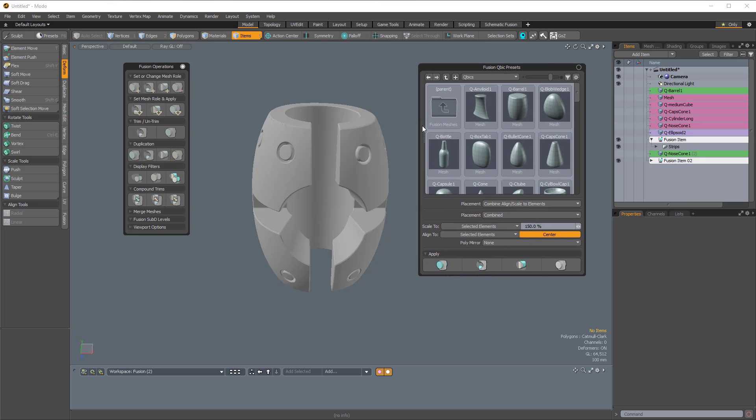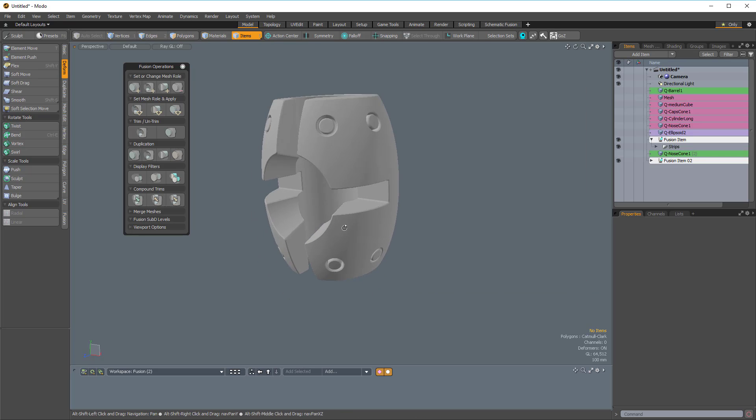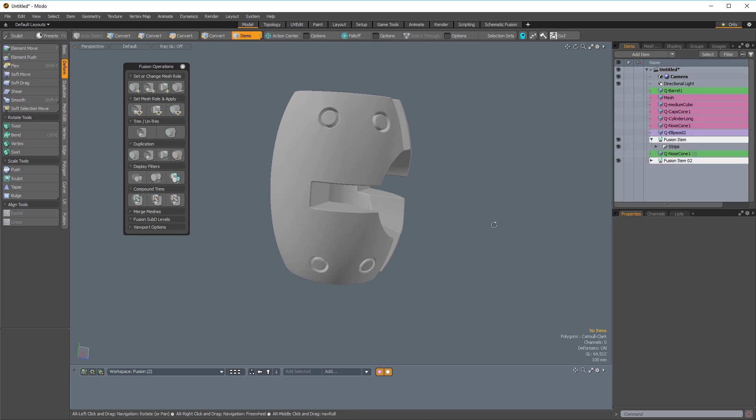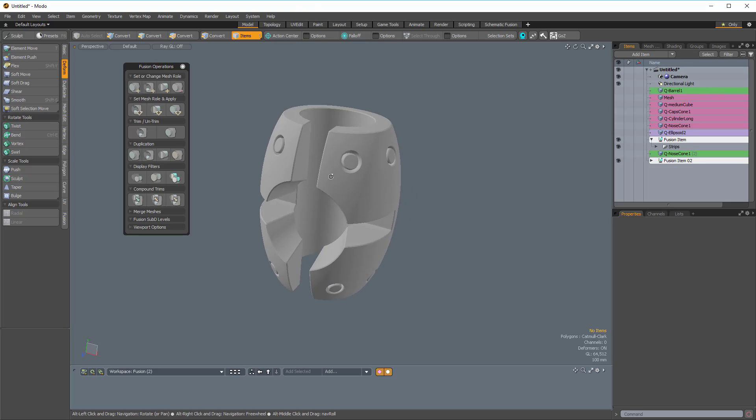That explains the Fusion Pi menu and the Fusion Cubic Preset Browser — definitely something worth exploring. Thanks for watching, and stay tuned for more videos from Pixel Fondue.